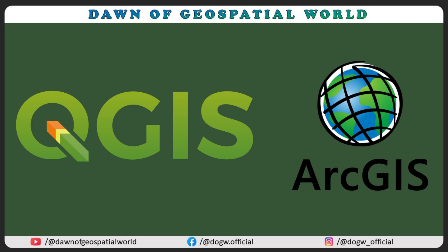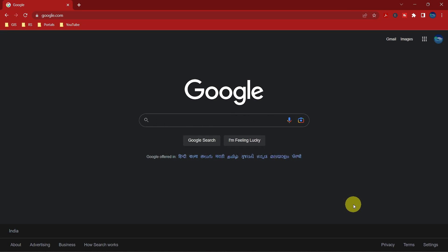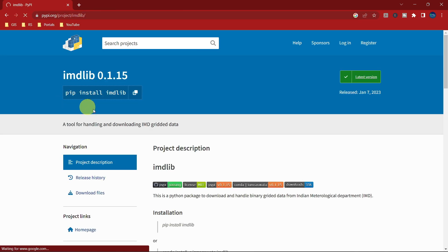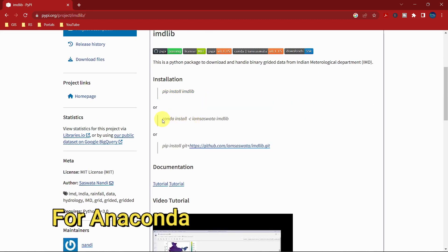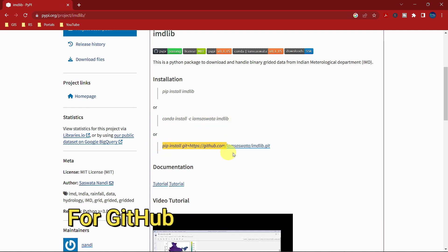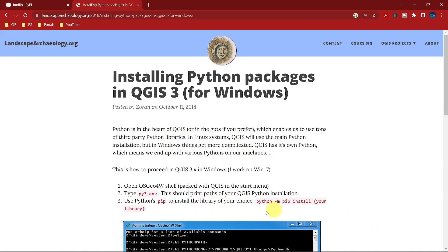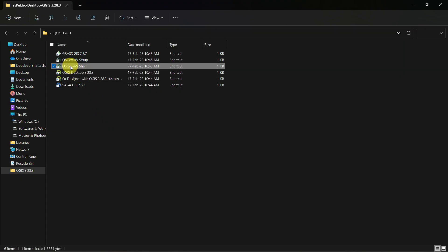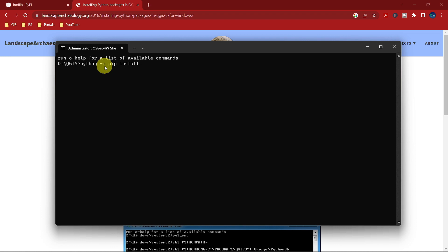I will give the code in the description. First, we need to download and install the IMDlib Python library. Search for IMDlib Python library in your browser and install it. I am showing the process with QGIS. First, open the OSGeo4W shell from the QGIS folder and type this command for installing the IMDlib library.